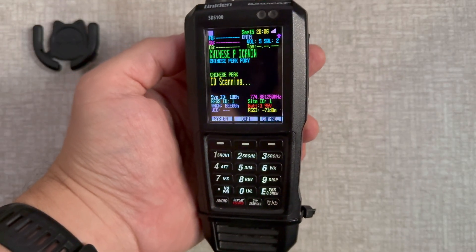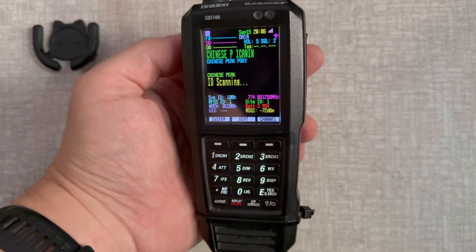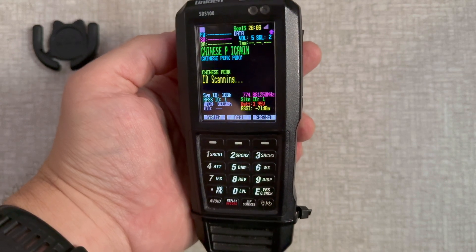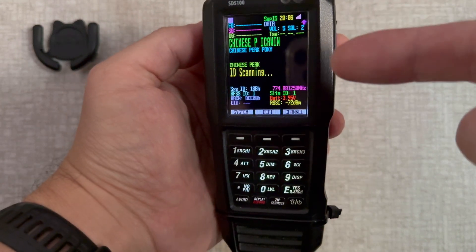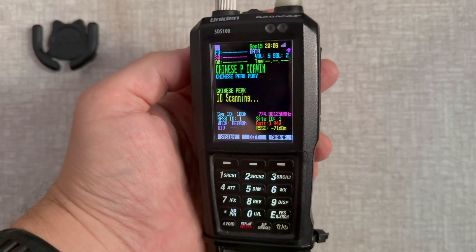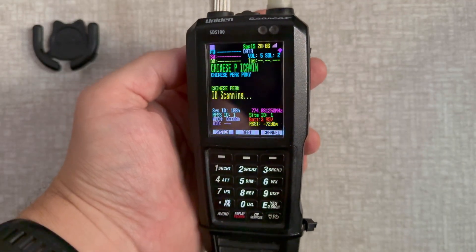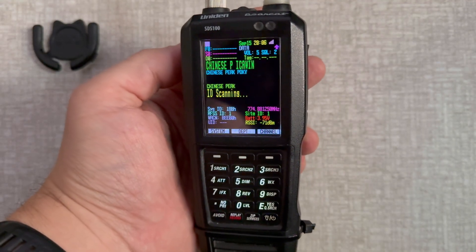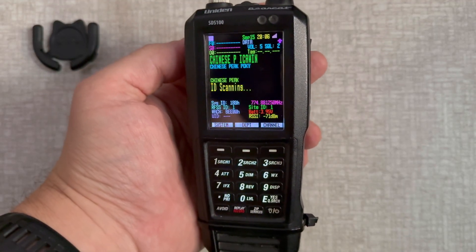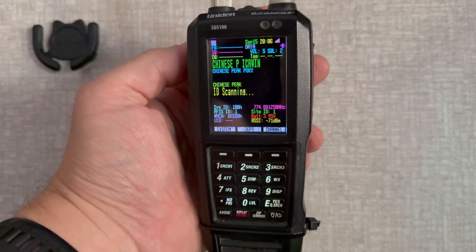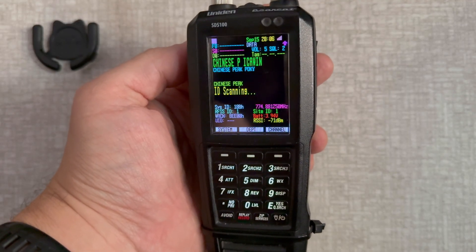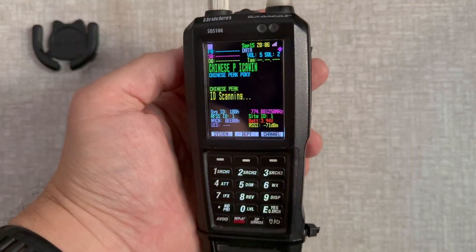I like doing this a lot better than hooking it up to the computer all the time unless I'm doing a database update. So let's dive into it. You can see here I already have Chinese Peak set on here — this is for Pocatello, Idaho. We're just going to do a demonstration on how to program this. First off, we're going to dive over to Radio Reference so I can show you some important information you need to write down while you're programming.